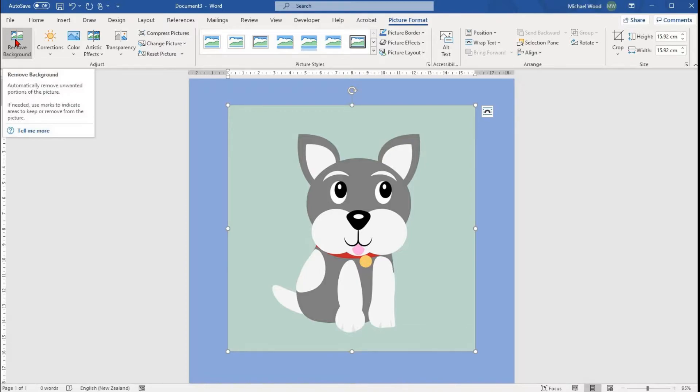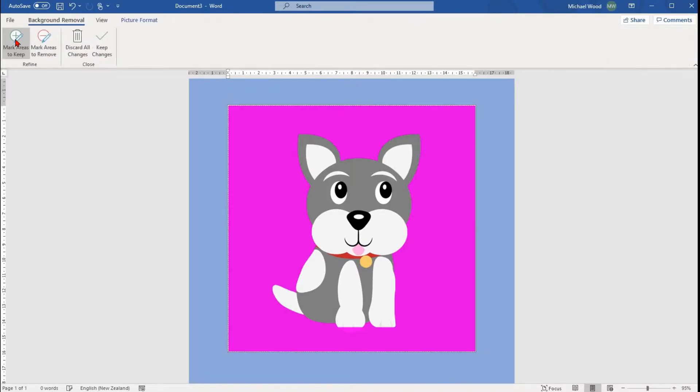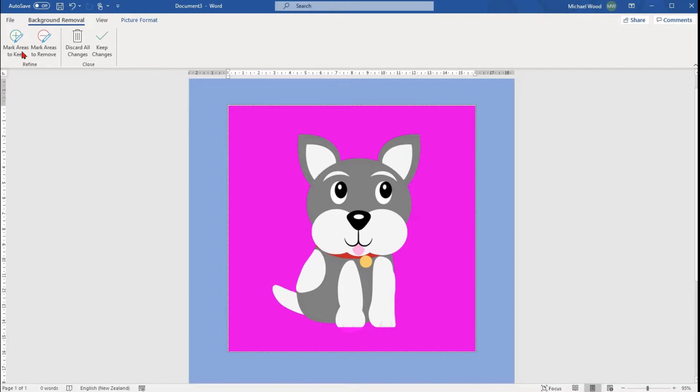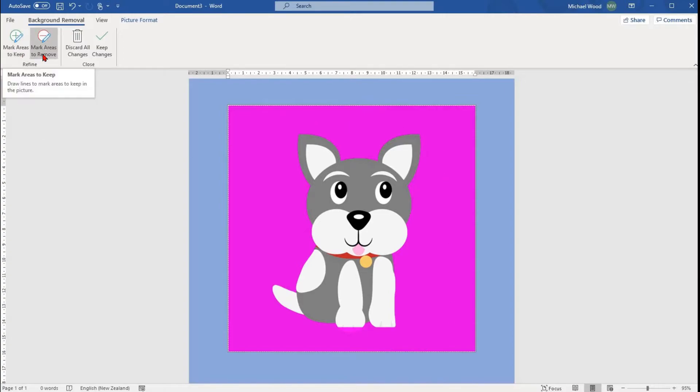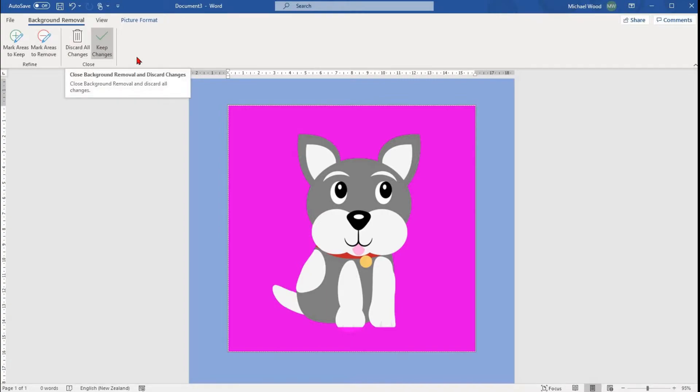When you select Remove Background, you'll notice that there are four options that will pop up and part of your image might go purple. You'll have Mark Areas to Keep, Mark Areas to Remove, Discard All Changes and Keep Changes.